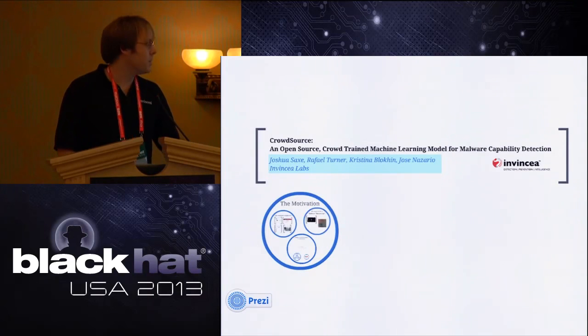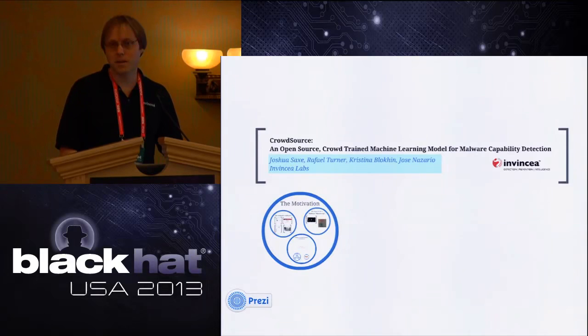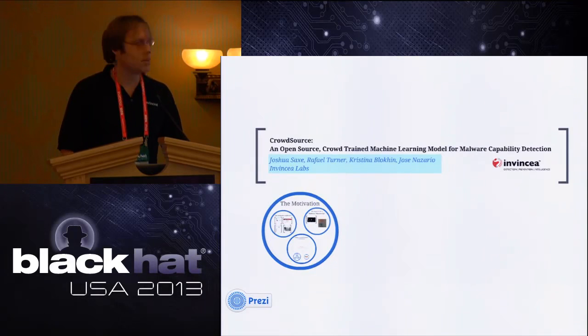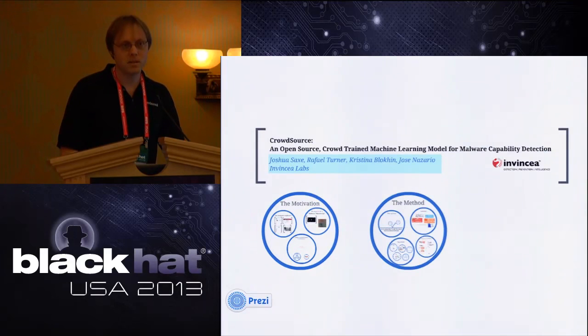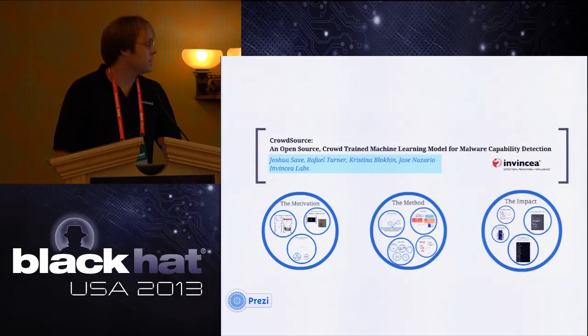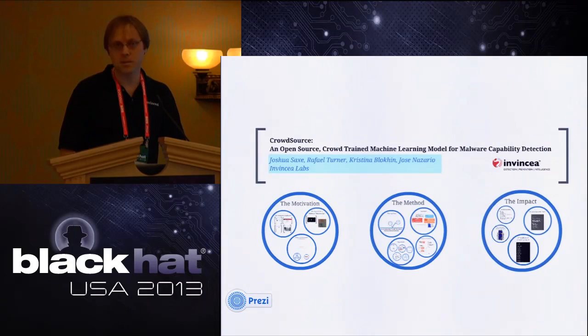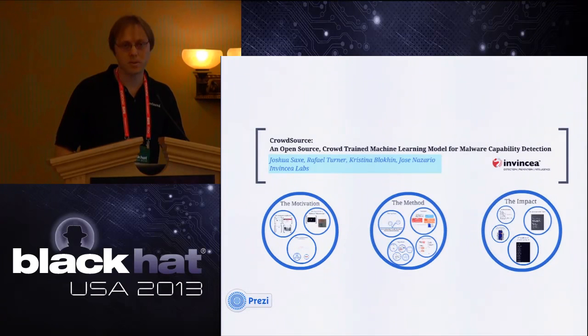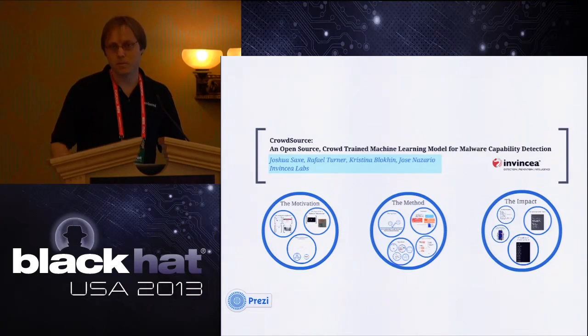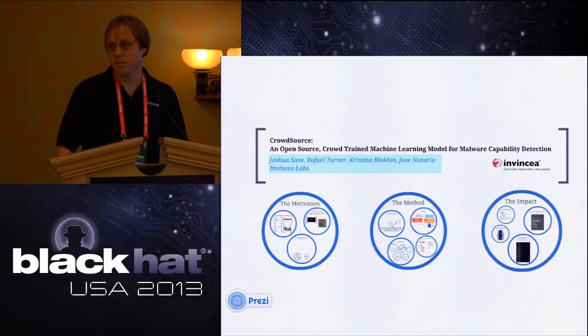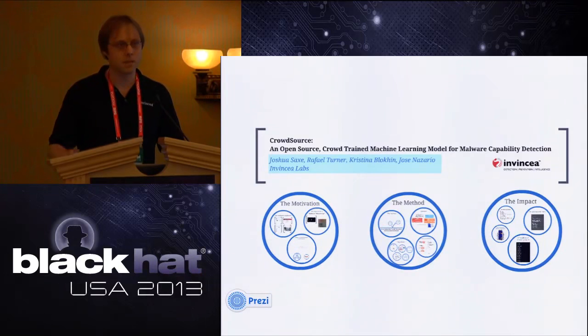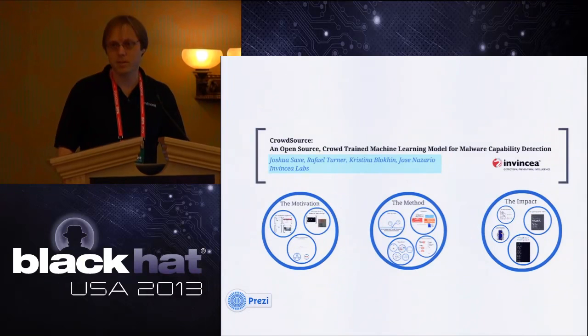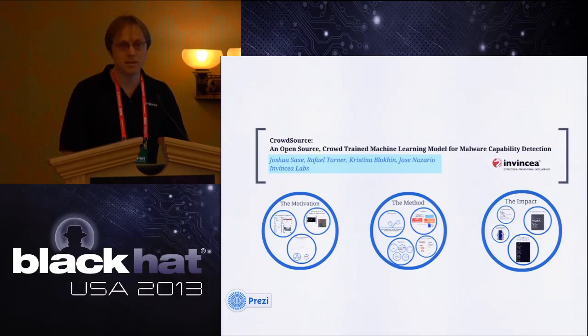First the outline of the presentation. I'm going to go over our motivation - why is this important? The algorithms, our method, and the impact that we think we can have on the open source. This is an open source contribution to the security community. We're going to be releasing it in November. One goal of this presentation is hopefully to get people to use the tool and also to contribute. If people out there do malware reverse engineering or machine learning, we would love people to join as contributors.